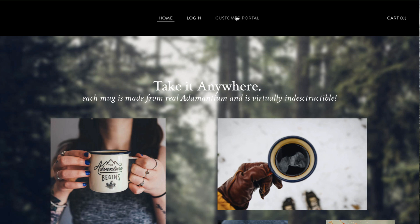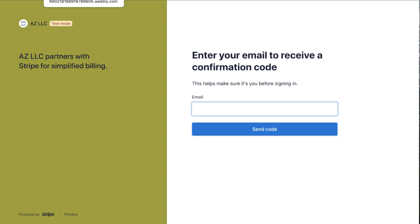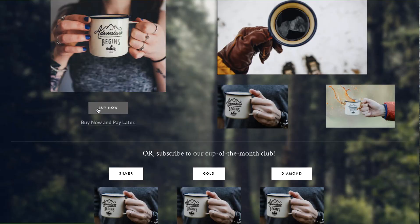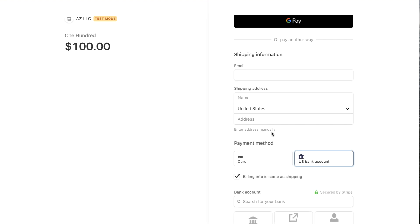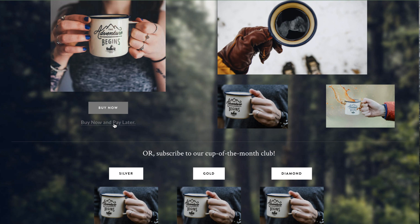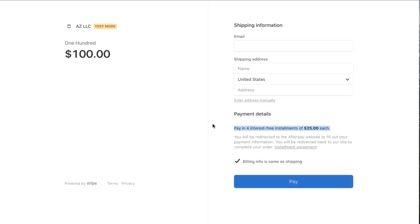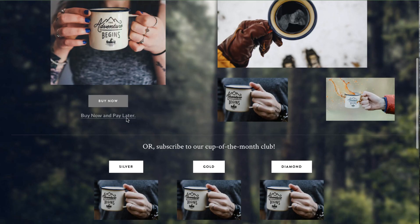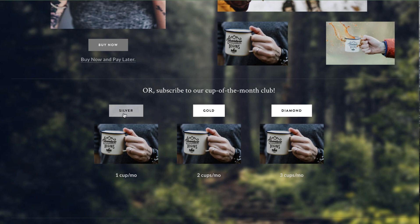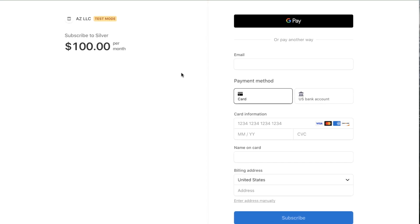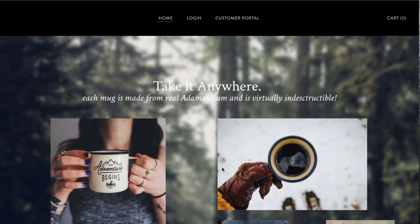Now on this website we have: a customer portal link (from Stripe, allowing customers to verify and access the customized portal), a 'Buy Now' button accepting ACH, credit card, and Google Pay, a 'Buy Now Pay Later' link made in PaidMembersApp for Afterpay only ($25 × 4 installments for the $100 product), and a monthly subscription flow with Silver, Gold, and Diamond plans accepting credit card or US bank account.